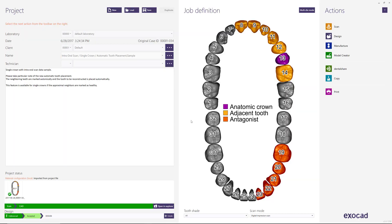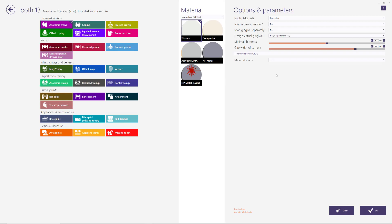What I'd like to show today is a question that's been asked quite a bit in the forums: how to change the parameters once you've designed a case. So let's take this Exocad demo case as an example. Say that we selected zirconia as the material, but once we're designing we decided that maybe we want to mill this out of a different material, say acrylic or PMMA.